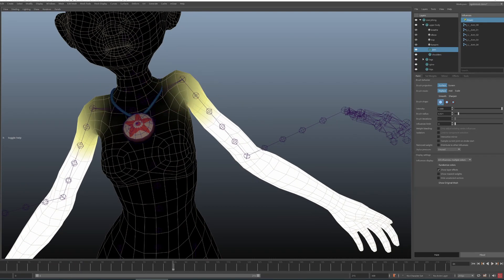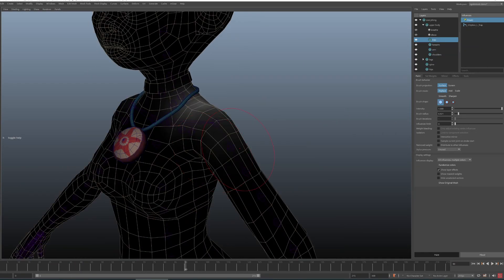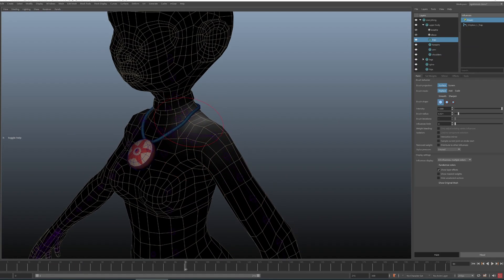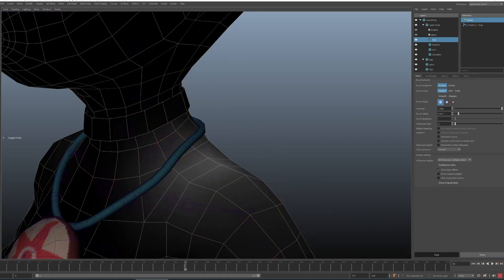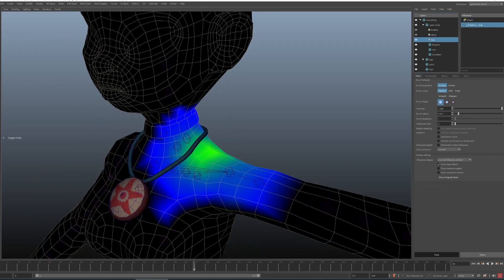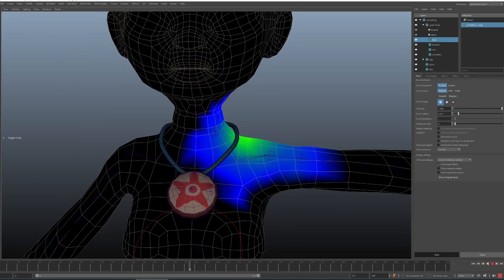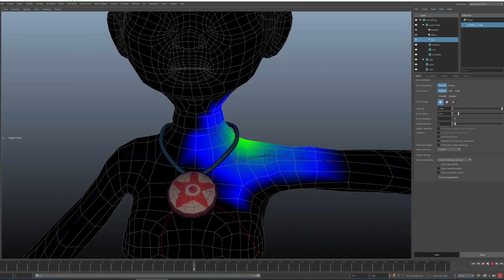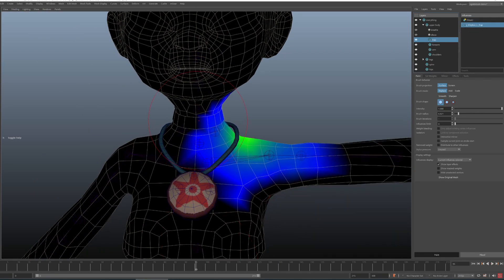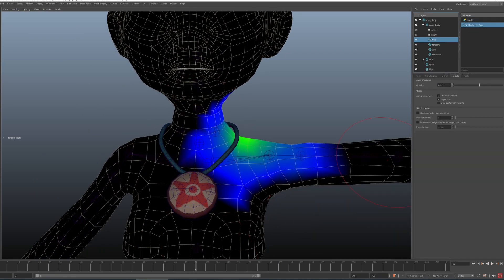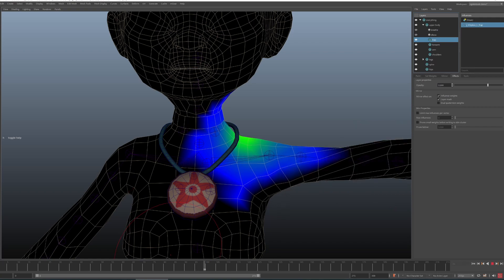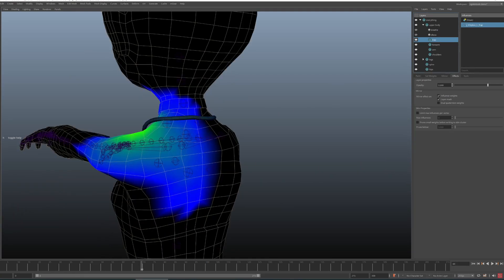If you find this useful stay tuned for more tutorials and you'll see in what ways layers are important for other ng skin tools features as well. Bye for now.